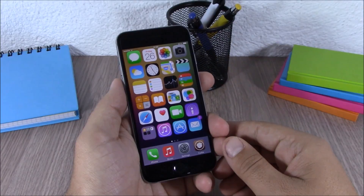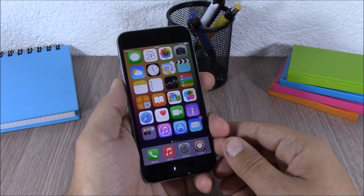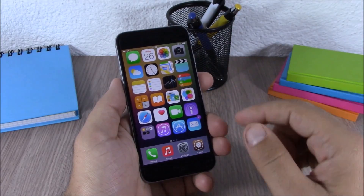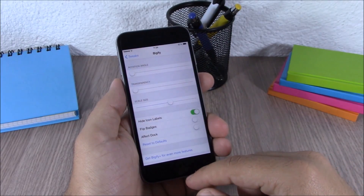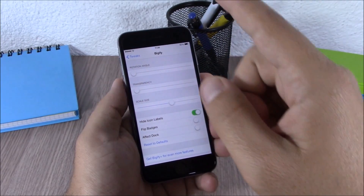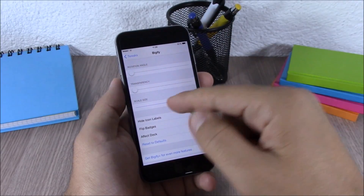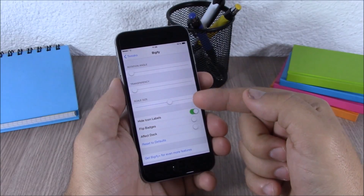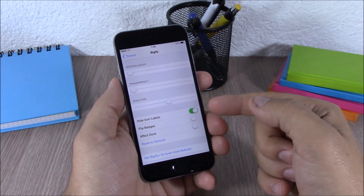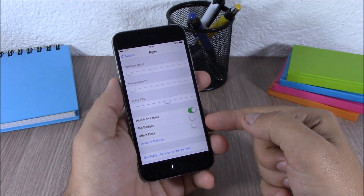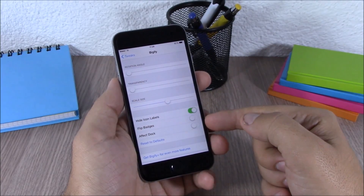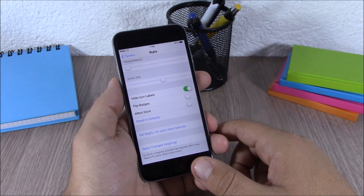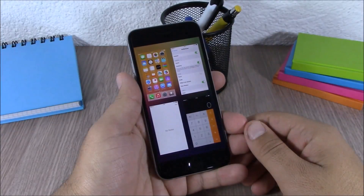Bigify allows you to change the size and transparency of the icons on your springboard. You can do all that by going to Settings and then Bigify. Here you can rotate your icons, set the transparency, change the size — make them smaller or bigger — hide the icon label, flip badges, and enable or disable the effect dock. There's also a respring button; you'll need to respring your device for all the changes to take effect.